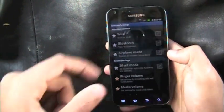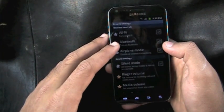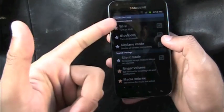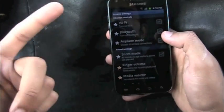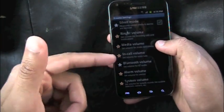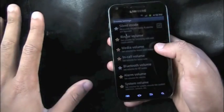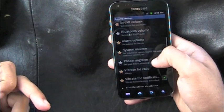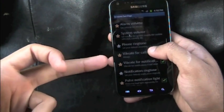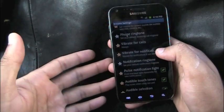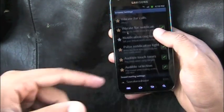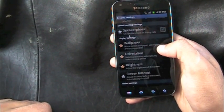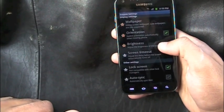Each profile lets you configure Wi-Fi, Bluetooth, airplane mode, silent mode, ring volume, media volume, in-call volume, Bluetooth volume, alarm volume, system volume, ringtone, pulse notification light, wallpaper, orientation, and brightness. Set it once and that's your profile — one tap and everything changes automatically.